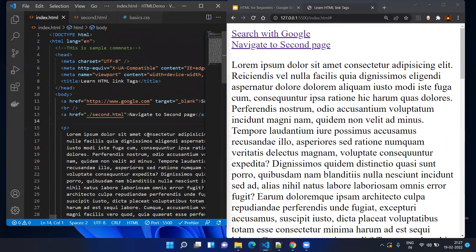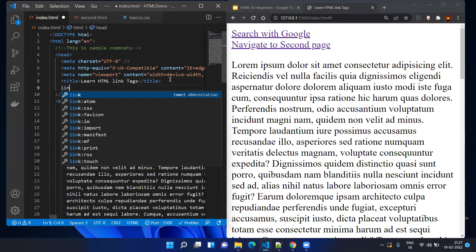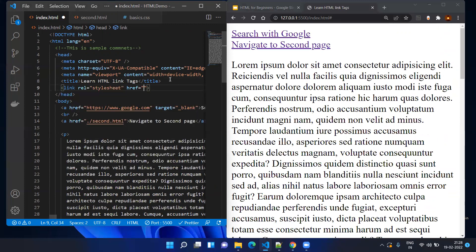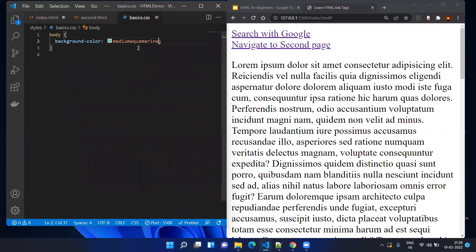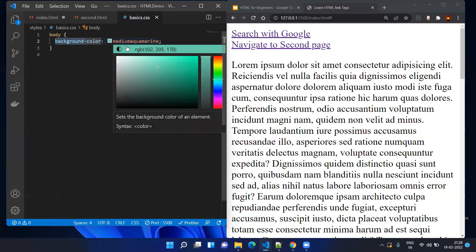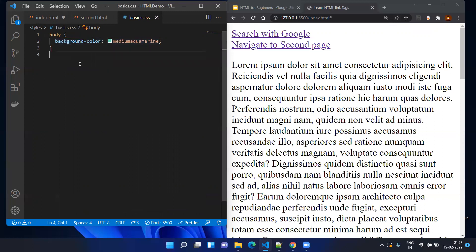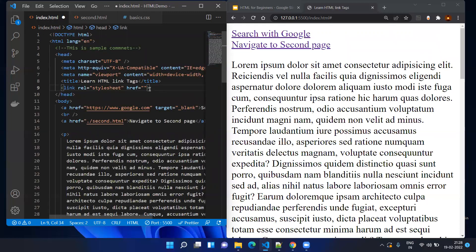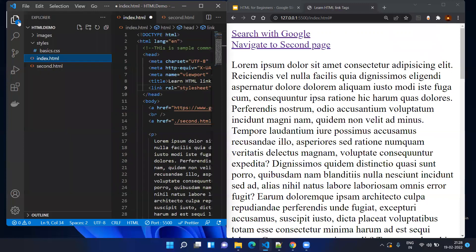Now let's think about the link tag. Generally we use the link tag in the head section — for example, when you want to add an existing CSS file. We have not seen CSS or stylesheet files yet; generally they are used to design our web page as an external source file with the extension dot css. Here you can see basics.css — I am just adding the body tag and under the body tag I am adding the background color as a different color, medium aquamarine, so I can design my web page.